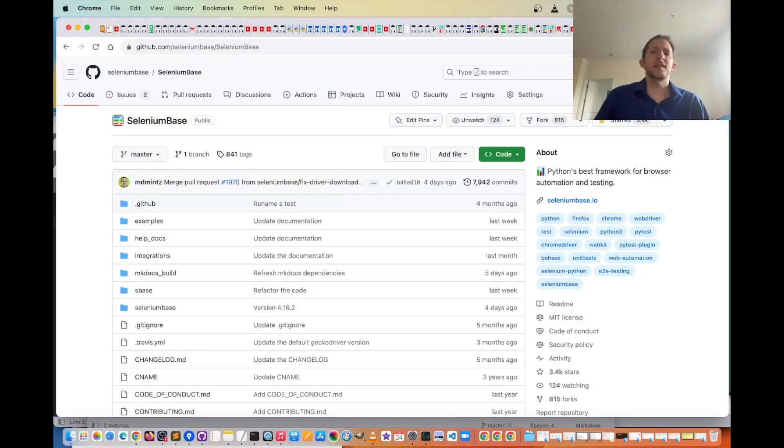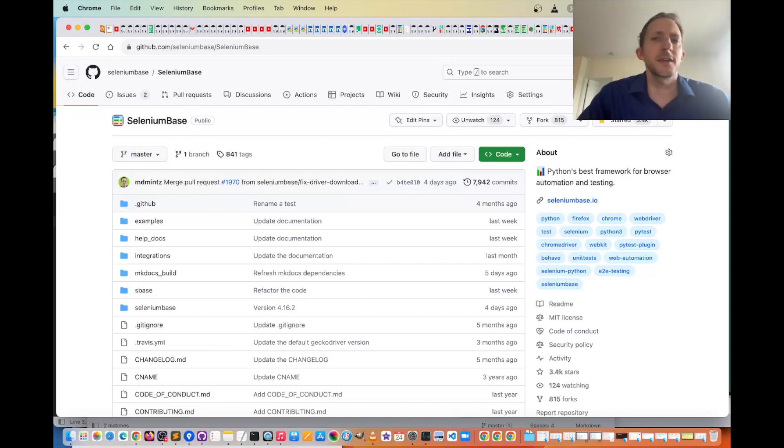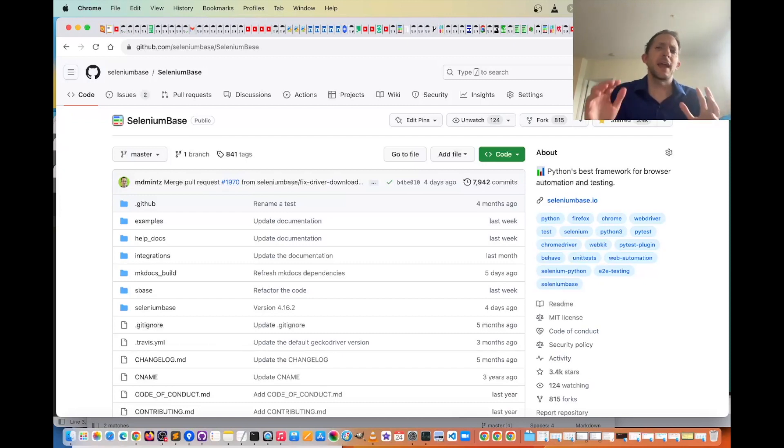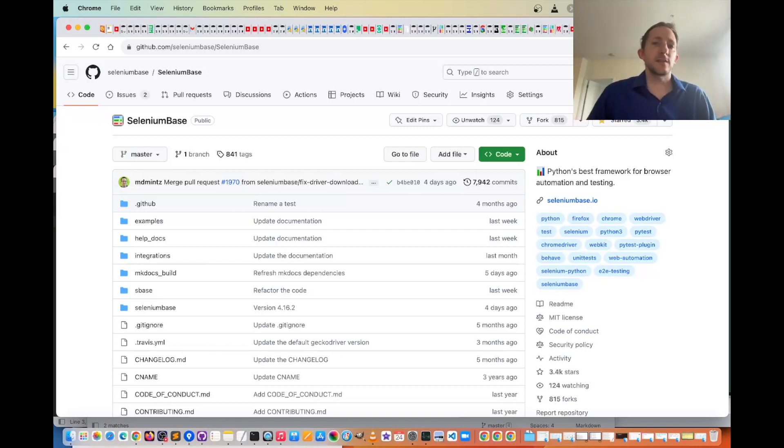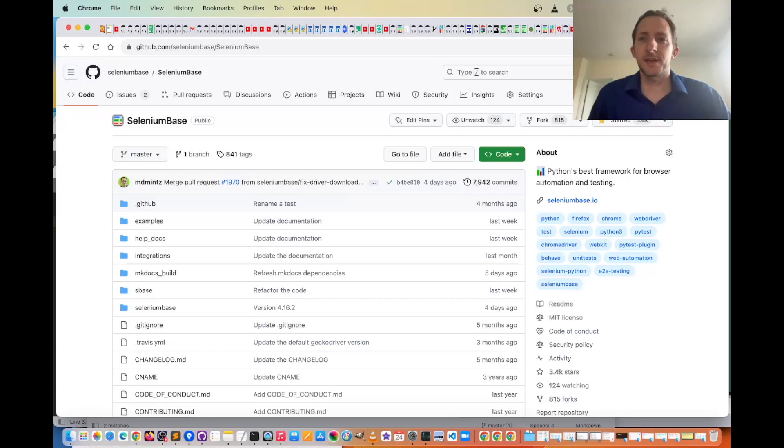Hey everyone. In today's SeleniumBase tutorial, we're going to be talking all about iframes and what makes them different from a standard web page, and how you can interact with elements inside of an iframe when using SeleniumBase.